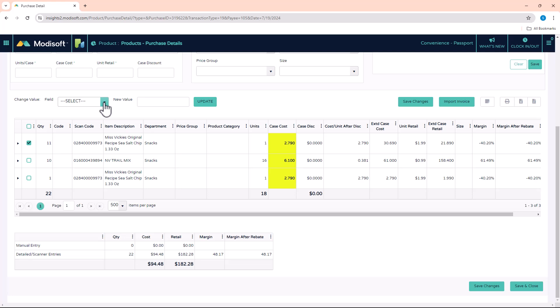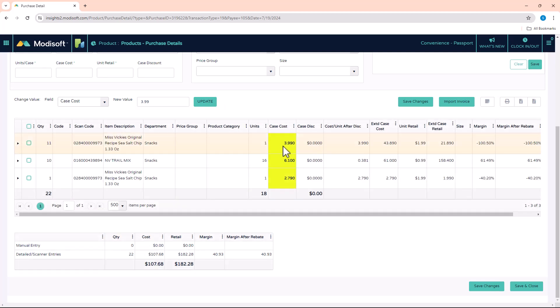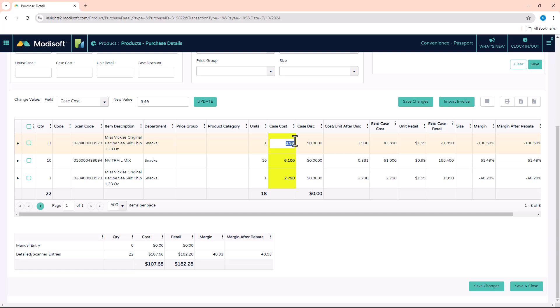For example, let's say the cost is supposed to be a little bit higher. You can edit it one of two ways: you can either edit it through the Change Values section here, the Case Cost, and then click Update and you'll see that it updates it here to $3.99. Or the other option that you have is you can also click into the field itself, which I personally would do because it's a lot quicker to do.